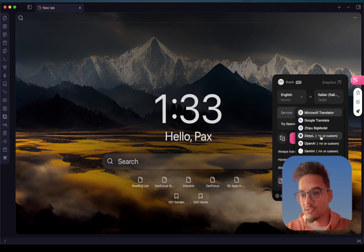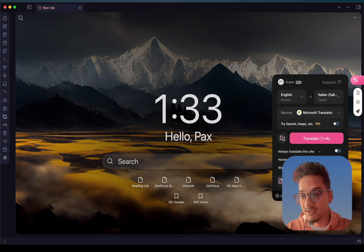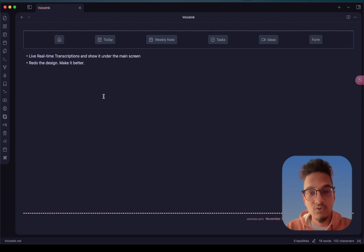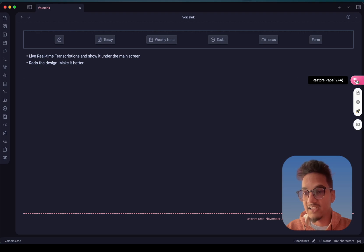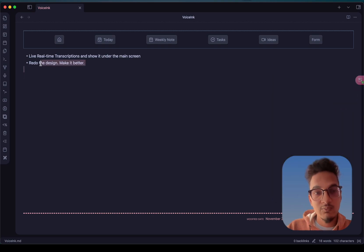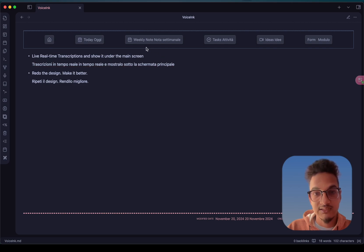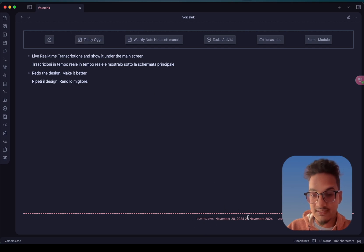You have the option to always translate a page and other options as well. You can also translate PDFs, ePubs, and text. Let me show you an example — this is a note written in English. If I click on the floating icon, it will translate to Italian since I have selected Italian. It will not work in live preview or source mode — only in reading mode will it show you the translation. And you can see everything in this note is translated to Italian.